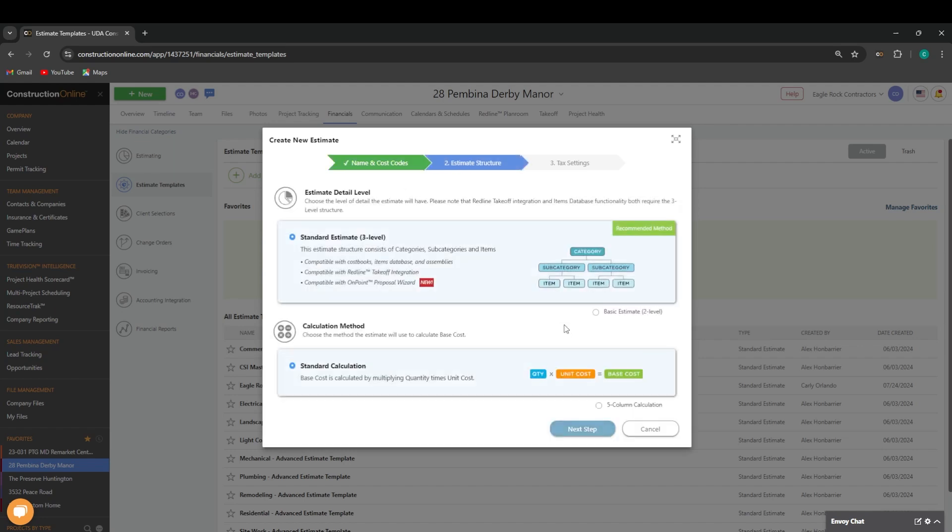The recommended structure for a Construction Online estimate template is a standard three-level estimate that will consist of categories, subcategories, and items. Standard three-level estimates are required when using cost books, assemblies, redline takeoff, and the on-point proposal wizard.